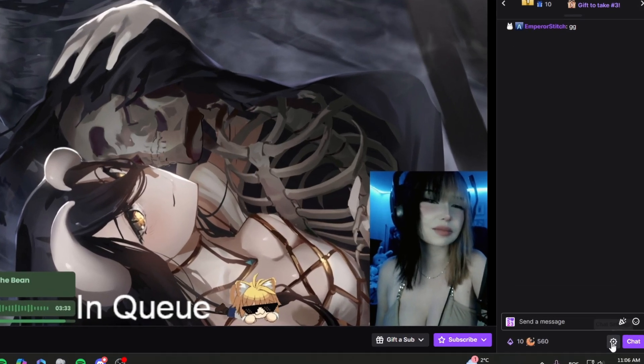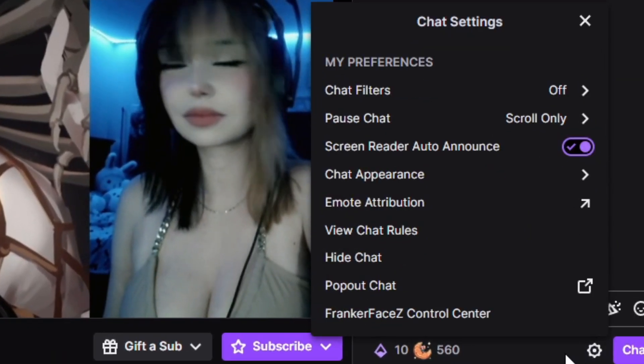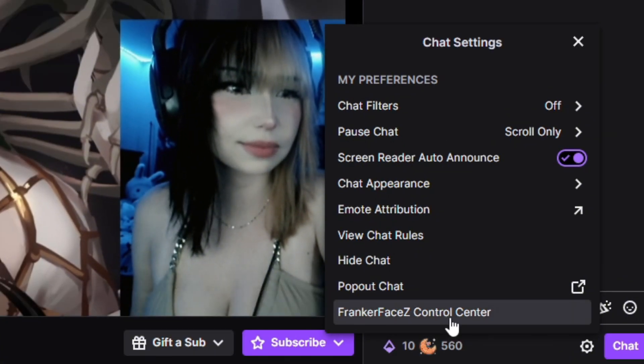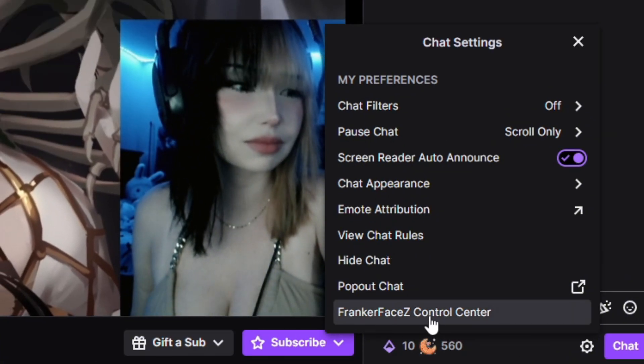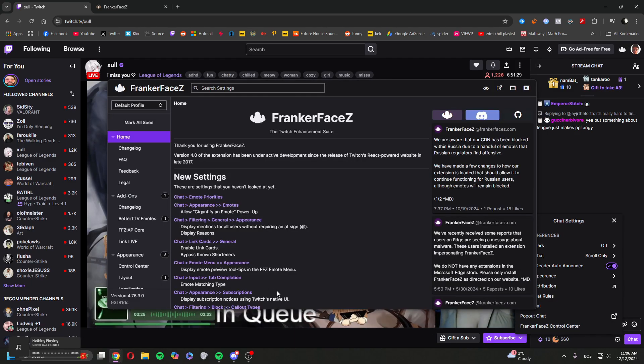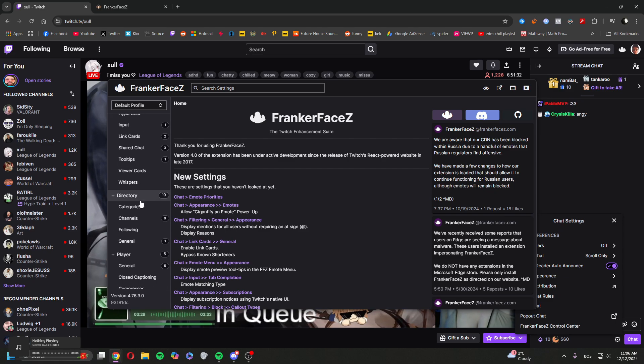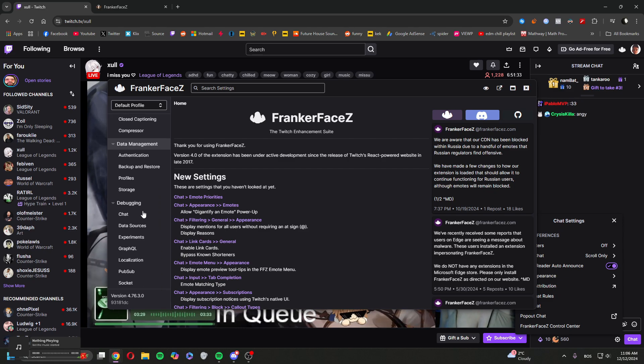So what you want to do is click on the cog and find the FrankerFaceZ control center. Once you're in the center, scroll all the way down on the left till you find